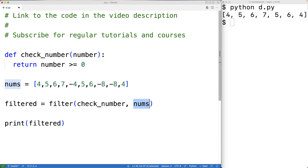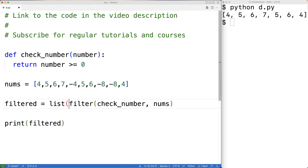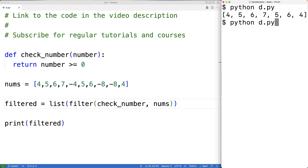The filter function returns what's called an iterator. We can convert that to a list by wrapping it in list(), so we wrap the iterator returned from filter with list() to convert the return value to a list. We save this and run the program and we get the exact same result as before, so this method also works.